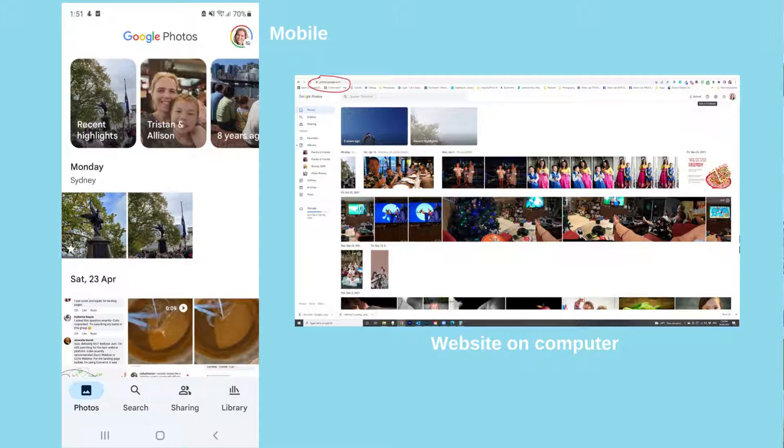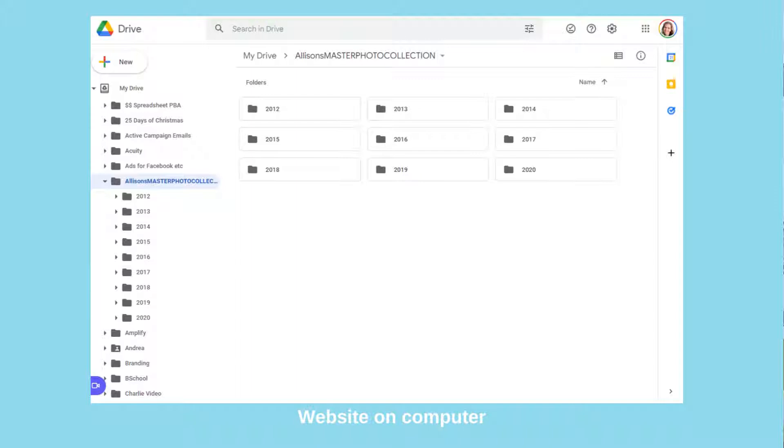For those people that are happy for something else to control their collection, Google Photos is great. If you want more control, I do recommend creating a master photo collection on an external hard drive, and I can totally help you with that. Now the difference between this and Google Drive is that Google Drive looks like this — Google Drive is a folder-based, file-based system.